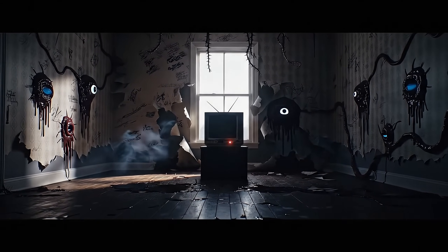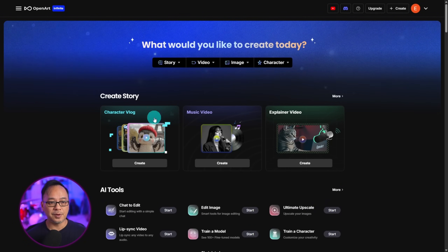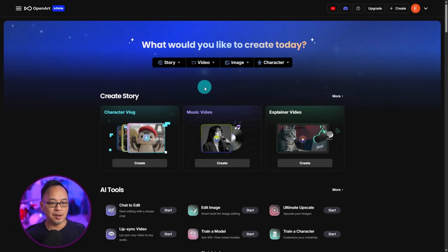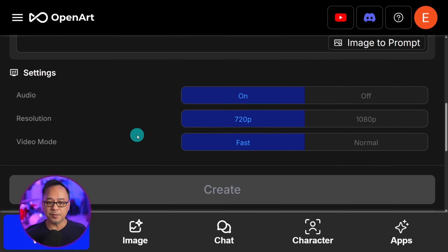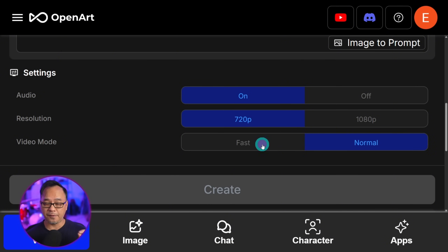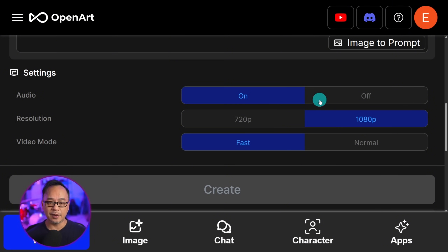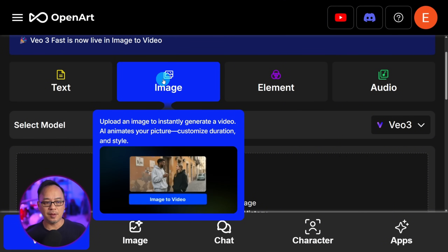This style of prompting can work with VO3. Theoretically it could work with other models, however for best results it works best with VO3. We're going to go ahead to our video tab and go to text to video, select VO3, and you'll notice some configurations. We have both normal mode and fast mode in both 720 and 1080p. In terms of audio, you have the option of turning it on or off. VO3 is also available with image to video.